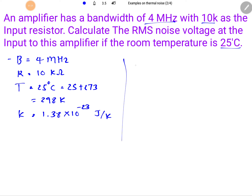For thermal noise, the RMS noise voltage can be calculated by the formula: V_rms = √(4KTBR).